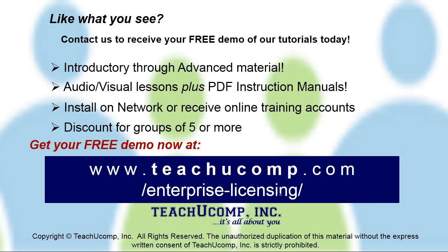Like what you see? Get a free demo of our training for groups of five or more at www.teachucomp.com/enterprise-licensing.